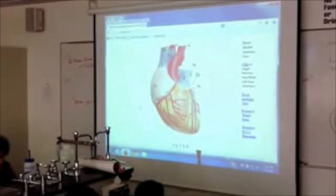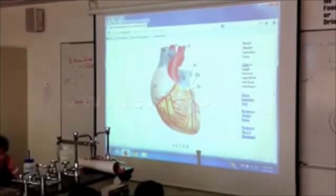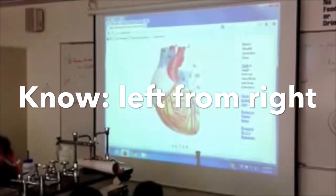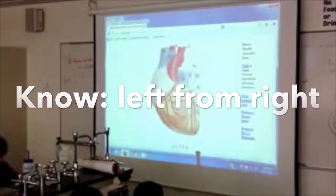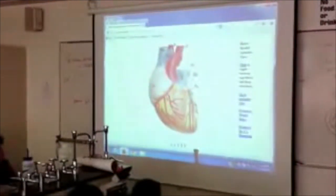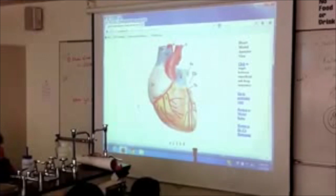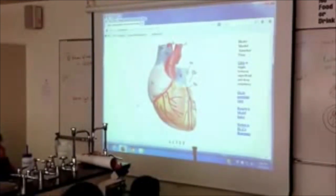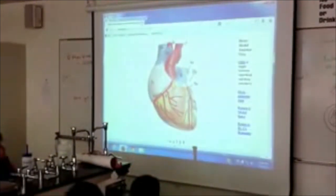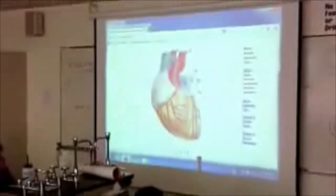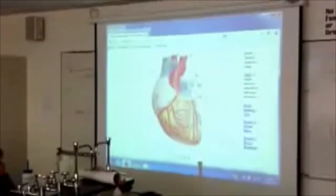The biggest thing you want to do to be successful with a heart is figure out right from left. Because if you get it wrong, every answer will be wrong — you'll be memorizing what's on the right, and pretty soon you're telling me it's a bicuspid when it's a tricuspid, and then I'm just laughing as I'm taking points away.